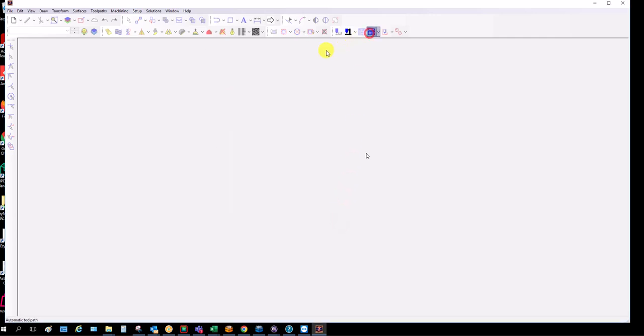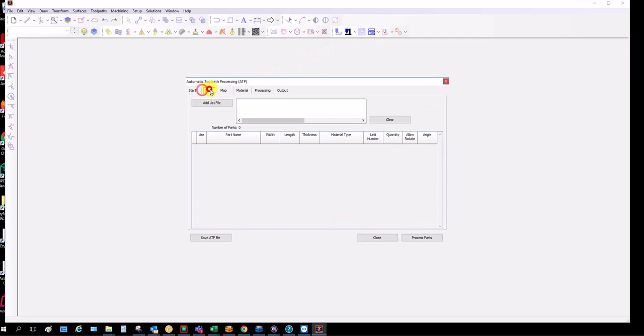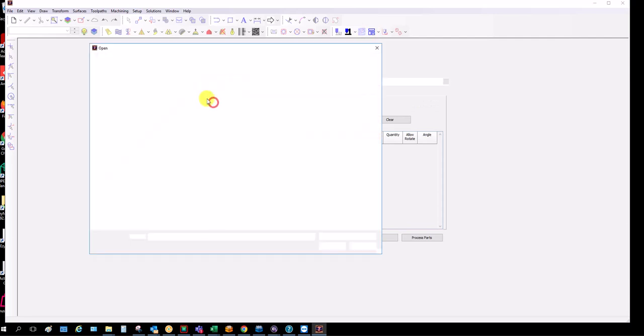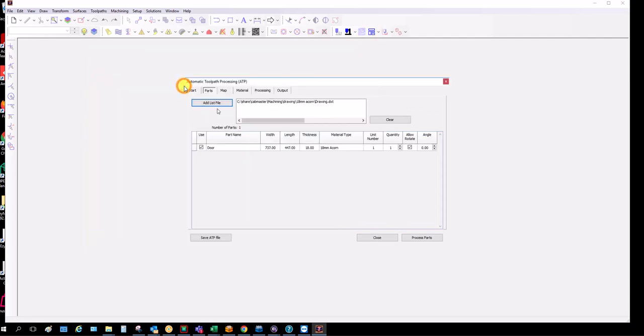Now we go into here, into the ATP, we can load our parts. For an example, this is just this drop here, it's one door.